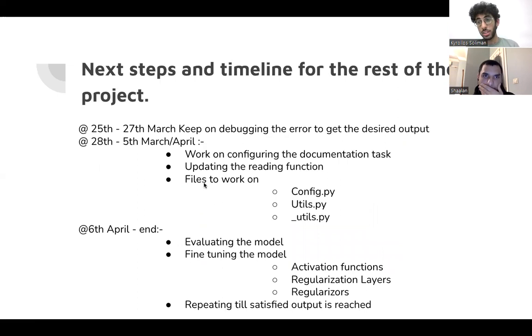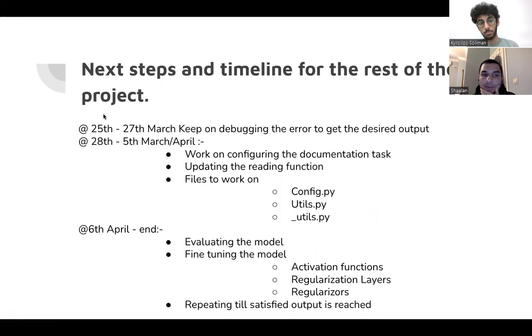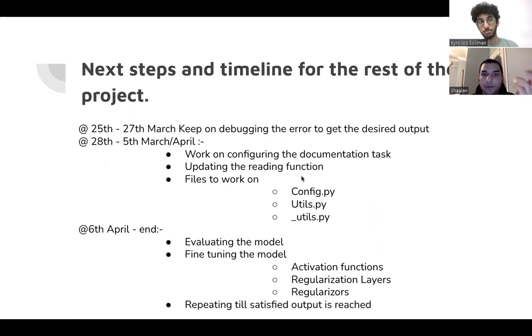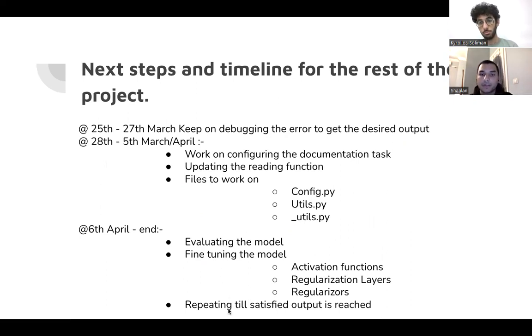So this is our next steps. They are detailed. As Kiro mentioned, we were configuring the documentation task, as he explained, updating the reading function, files to work on, he mentioned them also, and then we will evaluate the model, fine tune the model, and finally repeat till satisfied output is reached.